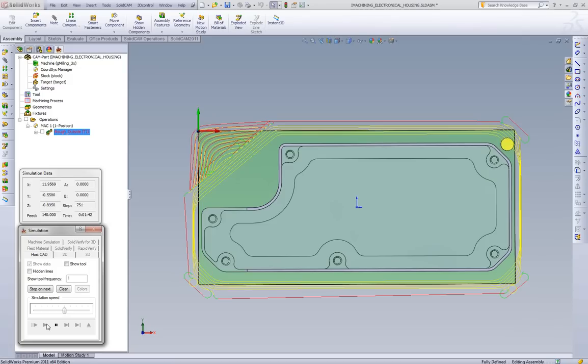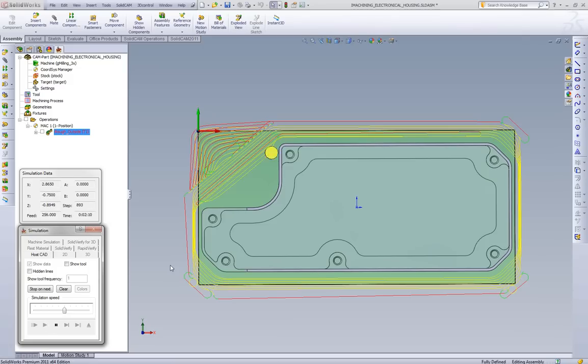Continues doing the spiral toolpath, and then at the end, it'll then go and clean out this internal area over here.